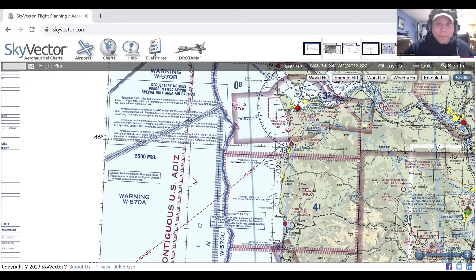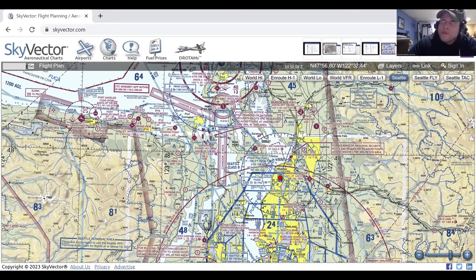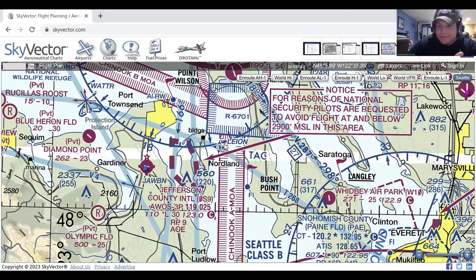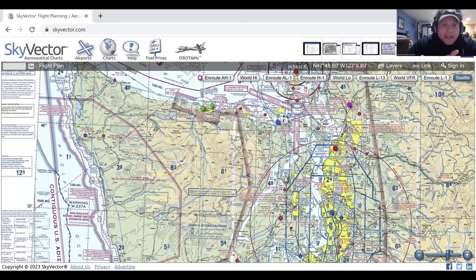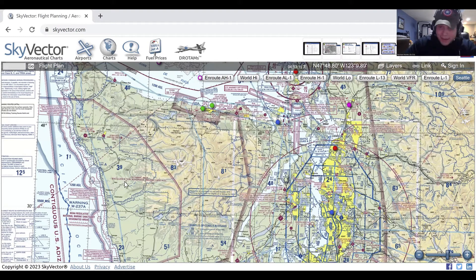N is Areas of National Security. These look like this — for reasons of national security, pilots are requested to avoid flight at and below 2,900 feet MSL in this area. National security could be anything from the president to military secrets — basically anything they don't want you flying over.